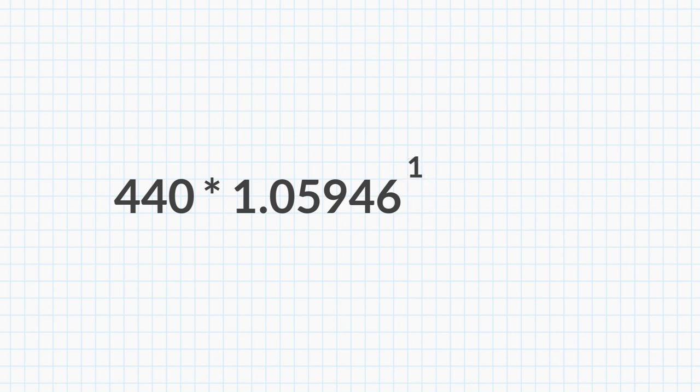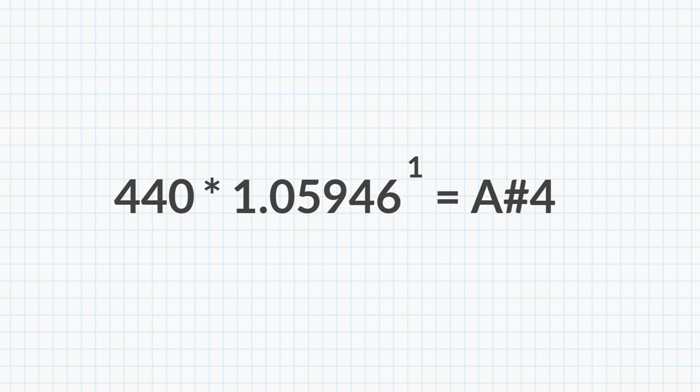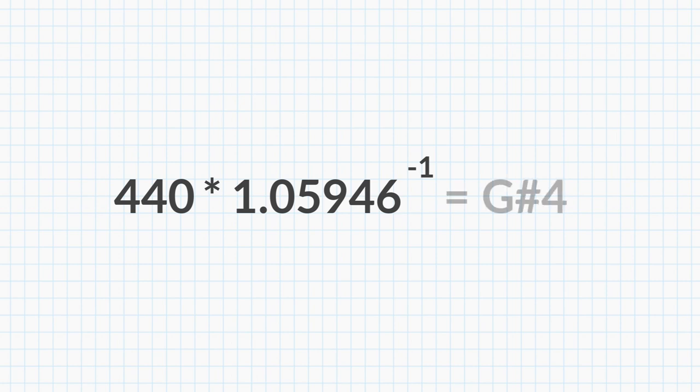An A sharp 4. But if we raise the same number to the power of negative 1, we will get the frequency of the note a half step below A4, a G sharp 4.